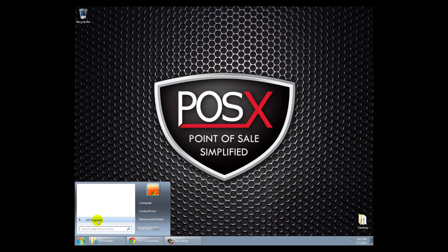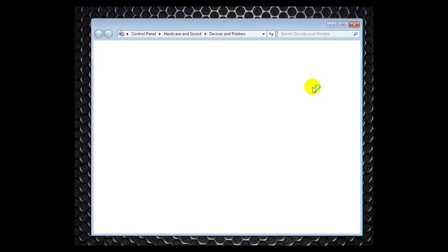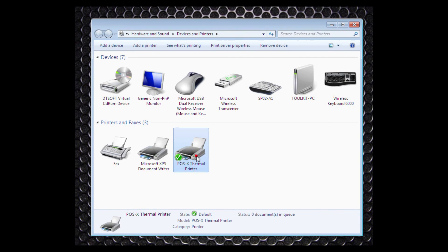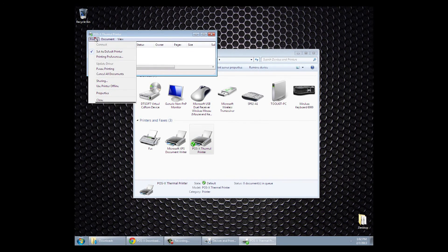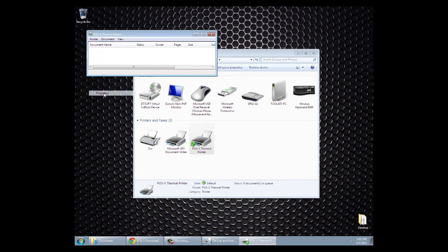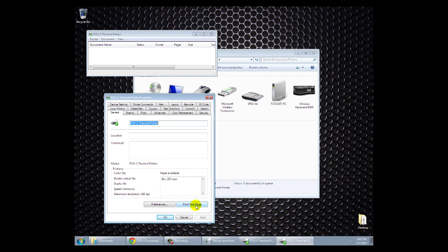And then we'll go to our start menu and we'll click devices and printers. Go to your POS-X thermal printer icon. Double click that. We'll then select printer and properties. And it'll allow us to print a test page. So we'll click on that.